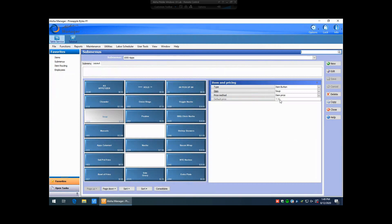If you're using item price on the button itself, then you'll want to make the price change on the actual item itself under the pricing tab. If the actual item that you're looking to change the price is using a pricing method of button price, then you change the price of the actual item right on the button itself in submenu Maintenance.